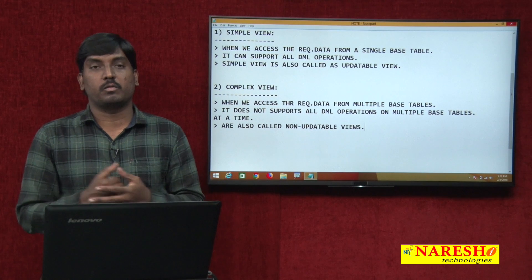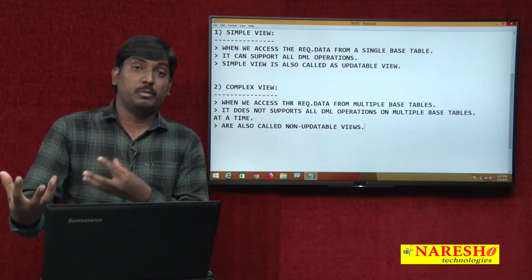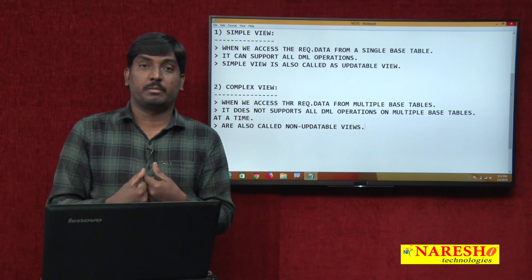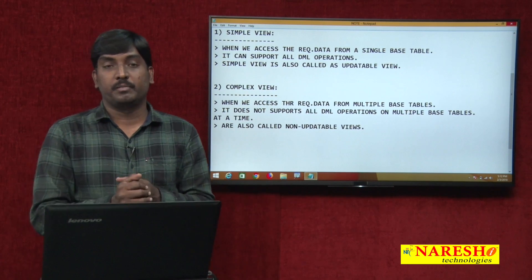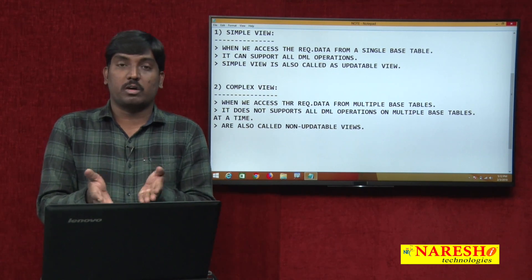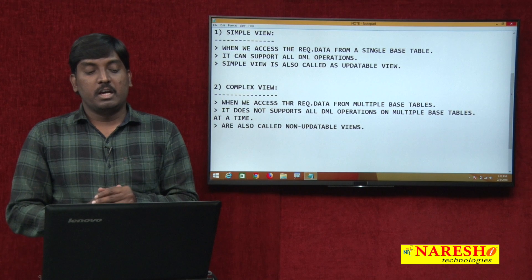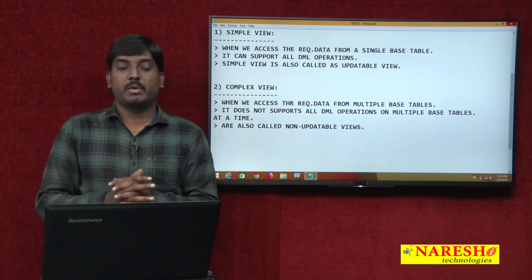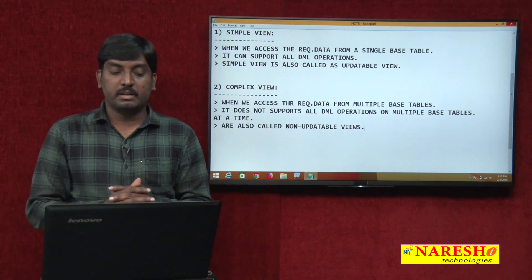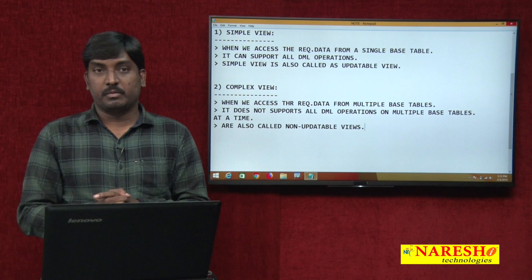By this reason, complex views are also called non-updatable views. Why we call non-updatable is because we cannot perform DML operations on multiple base tables at a time. My multiple base table data I cannot update. So that is why we call it non-updatable views. These are the definitions of simple and complex views.